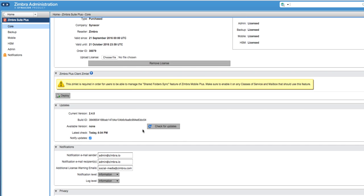Zimbra Suite Plus comes with auto-update as well, a handy new feature that will update your Zimbra Suite components to the latest release once this is published.